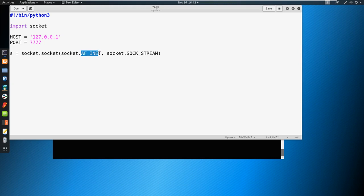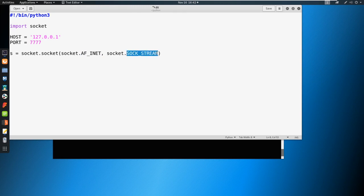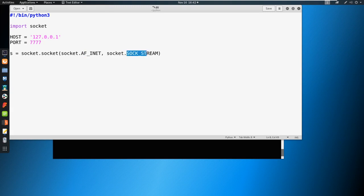So AF_INET, just think about that as IPv4 - we're connecting over an IPv4 connection. Socket.SOCK_STREAM, you could just think of this as a port. So AF_INET IPv4, SOCK_STREAM is a port.